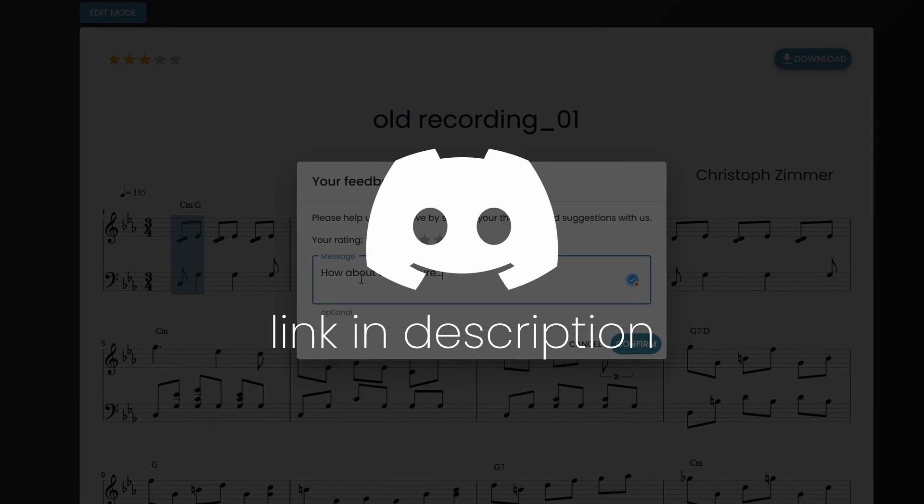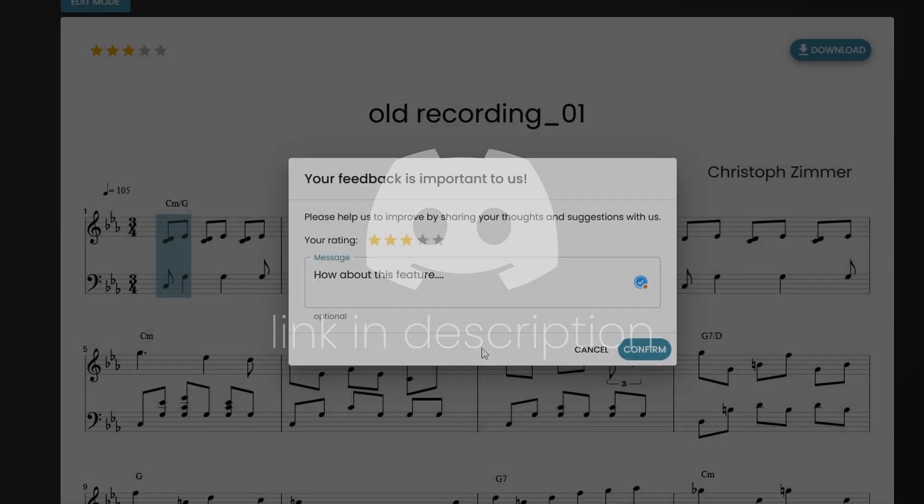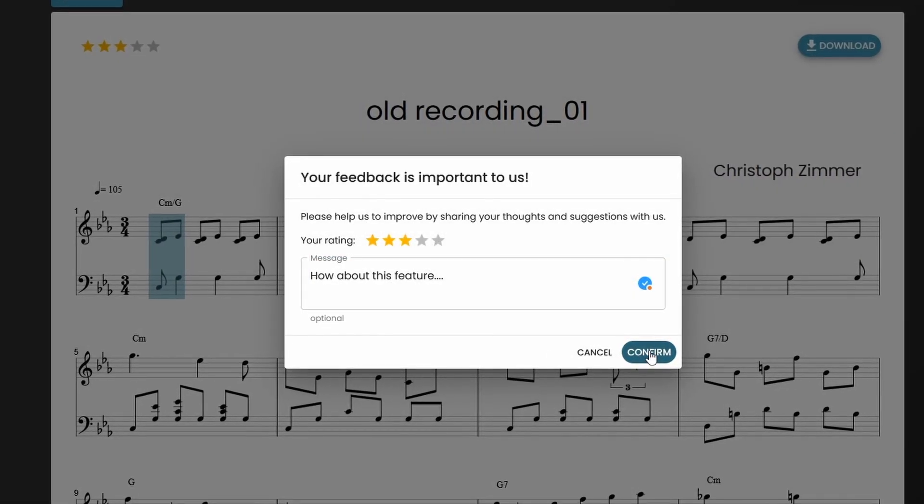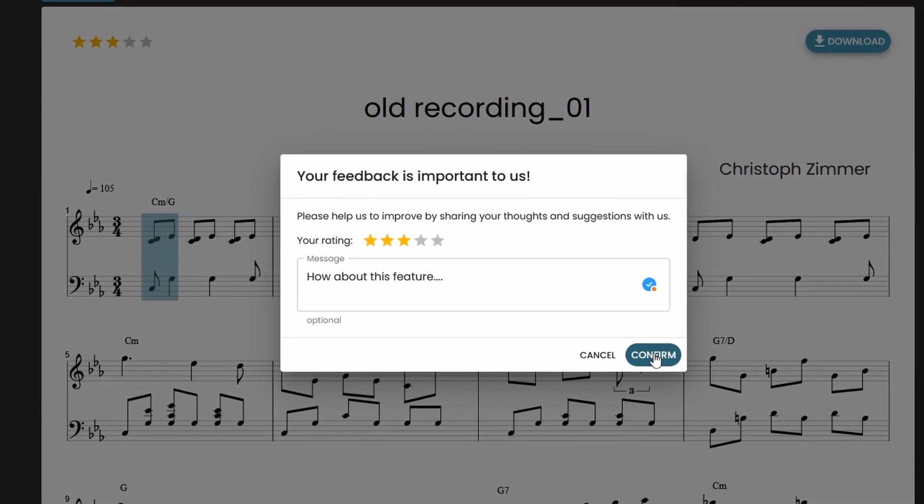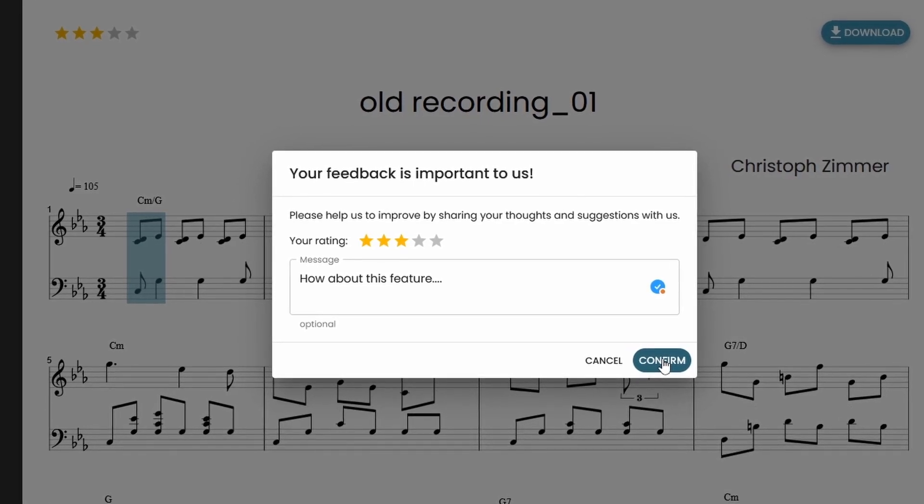We're constantly working on improving the quality of our transcriptions. And for that, your feedback, positive and negative, is extremely helpful and very appreciated.